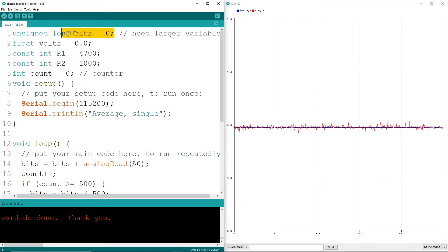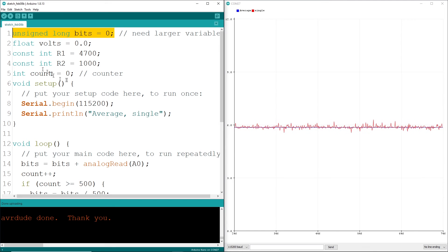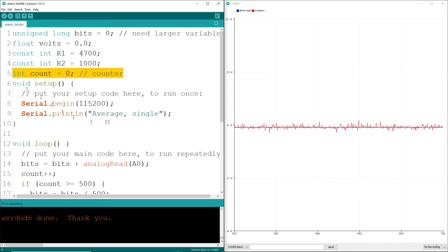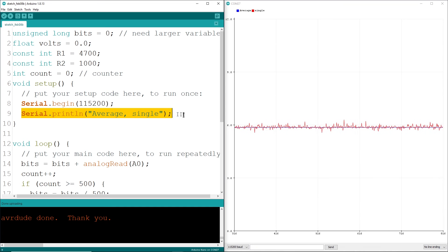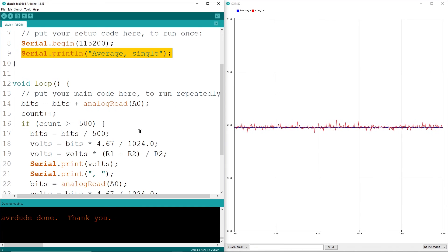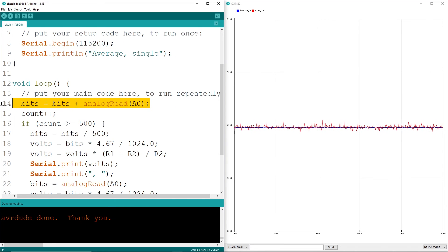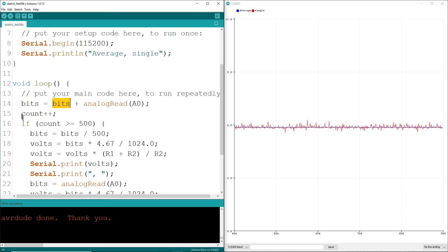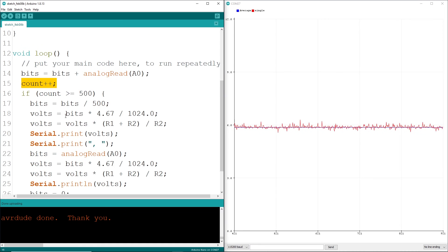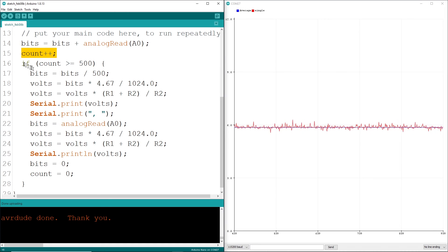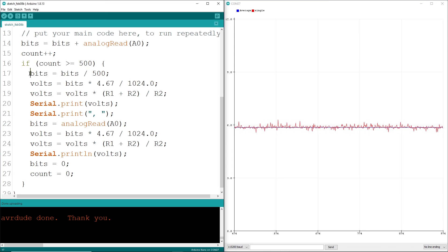As you can expect, first declare some variables in the global section. Inside the loop, increment a counter and sum the analog reads into a variable. Now test the counter. If it's over, say, a thousand, trigger an event to compute and display the average.